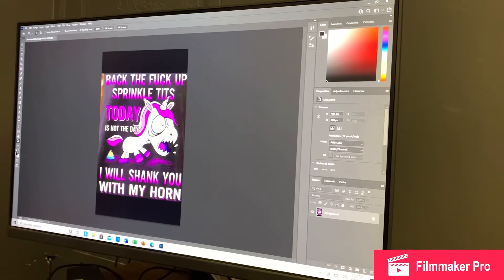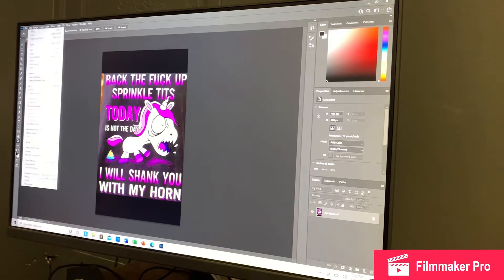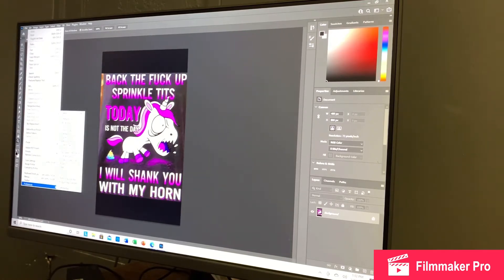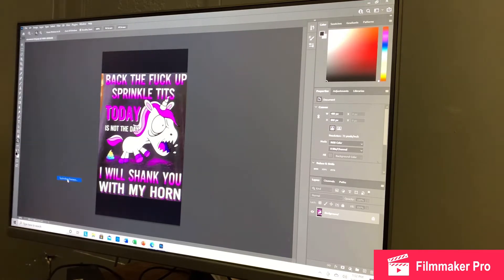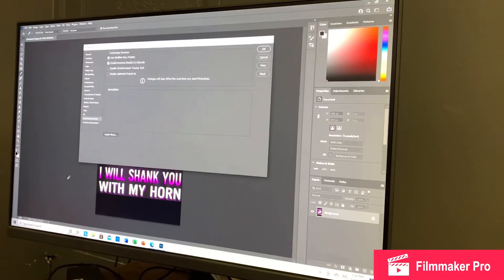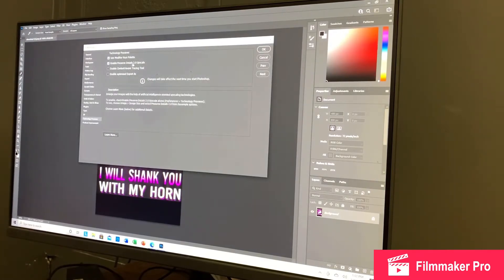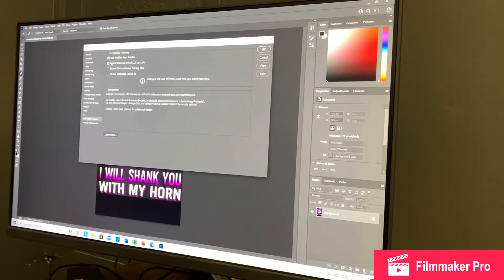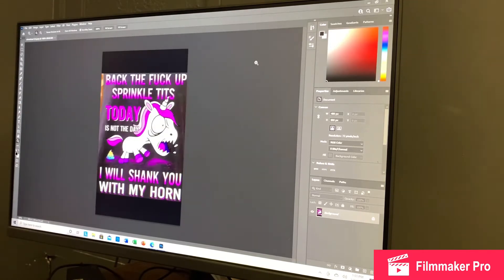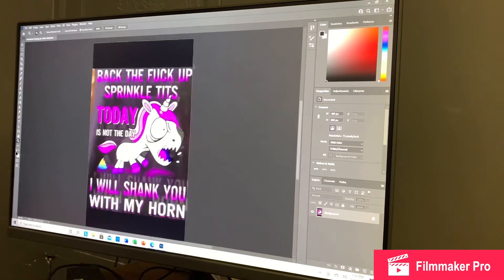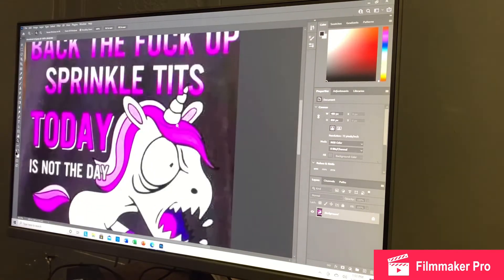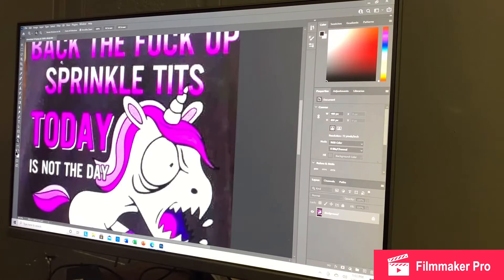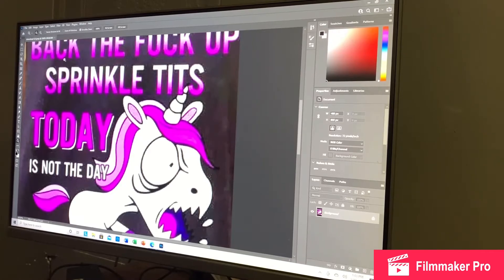So the first thing we're going to do is we're going to go to Edit, we're going to go to Preferences, and we're going to go to Technology Previews. Make sure this Enable Preserve Details 2.0 is on. Hit OK. Let me just zoom out so you guys can see. See how grainy it is? It's pixelated and all that. We're getting ready to fix that.